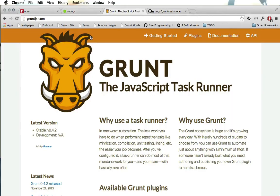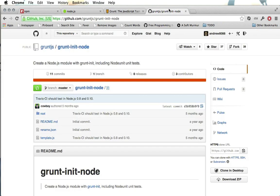Now while that's installing let's come back to the browser here. There's another tool that we're going to use to create our initial project directory and that is grunt-init. We're going to have to install that package too. That package will allow us to use a template to set up our project and this is the template we're going to use.